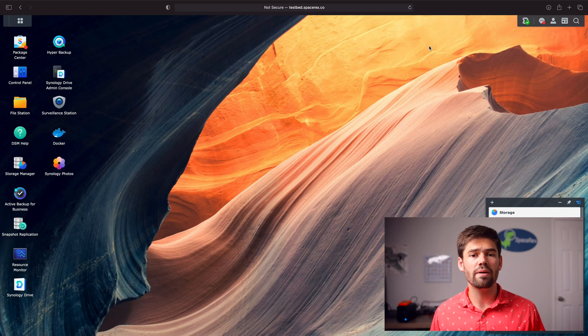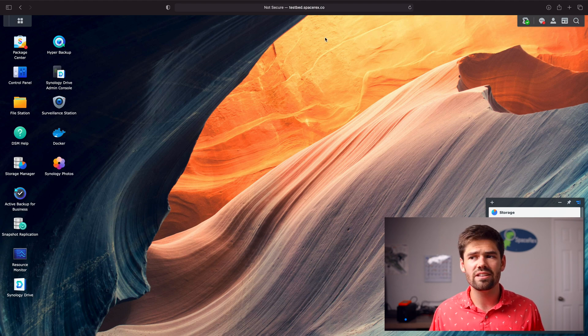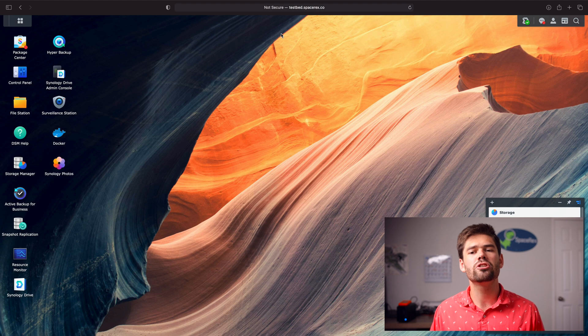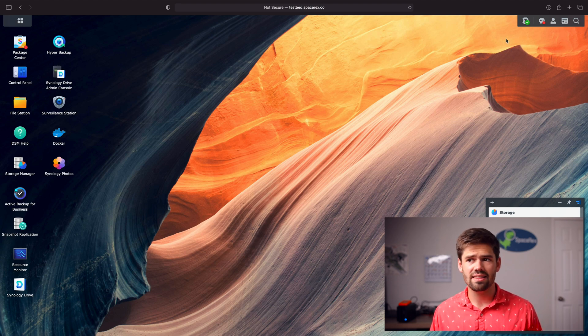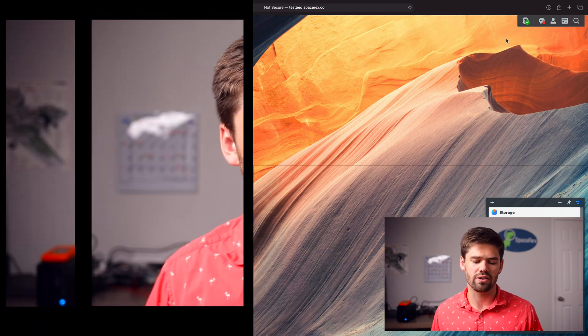Well, what a search domain is, is it makes that so much easier because now instead of typing in testbed.spacerex.co, I'll be able to just type in testbed. It will automatically add in that .spacerex.co to the end of anything that doesn't have a resolver.